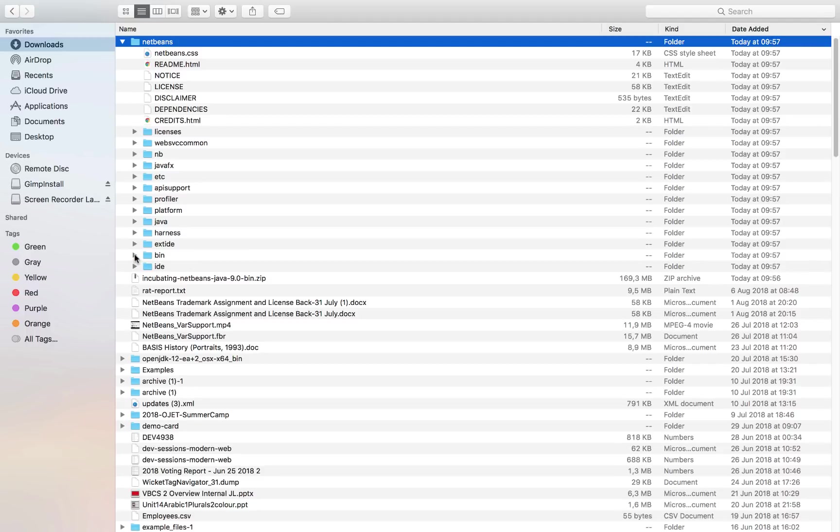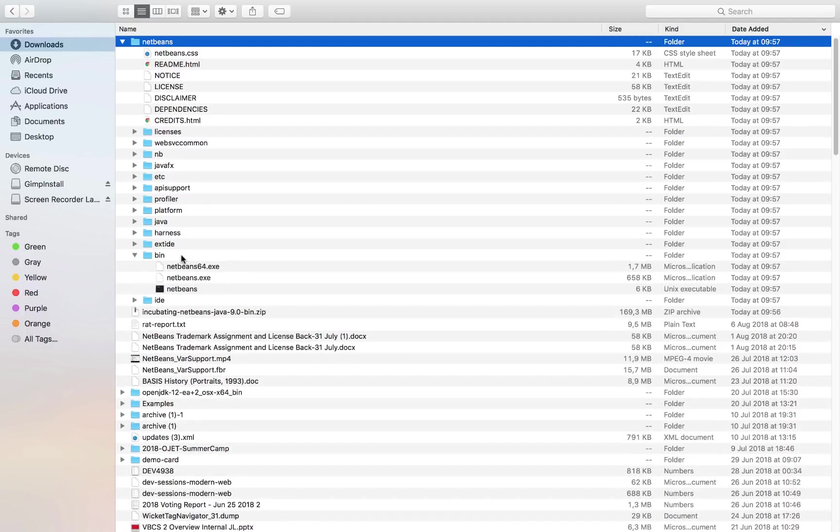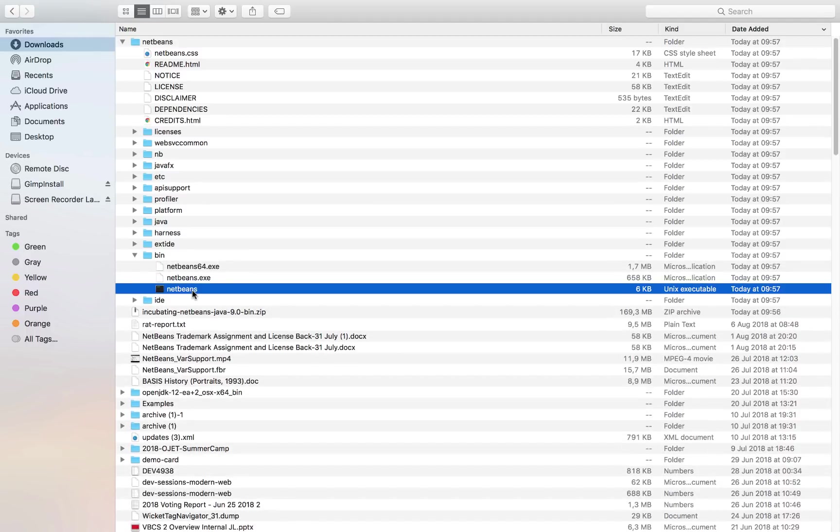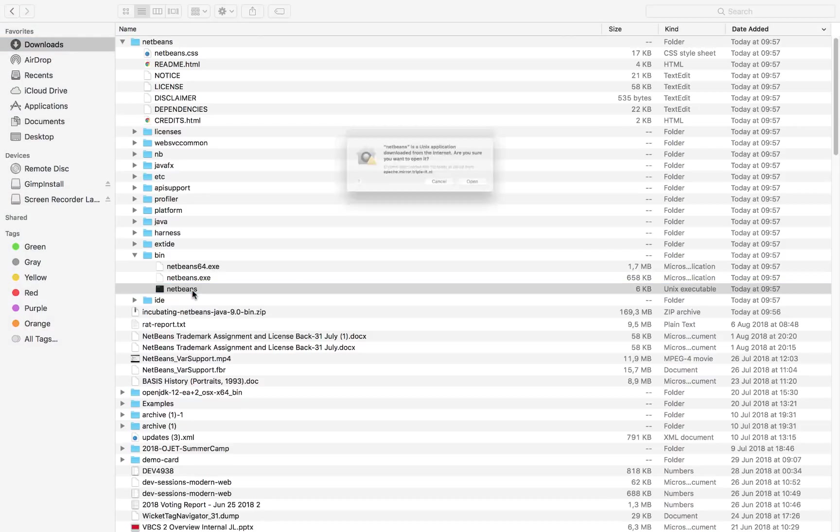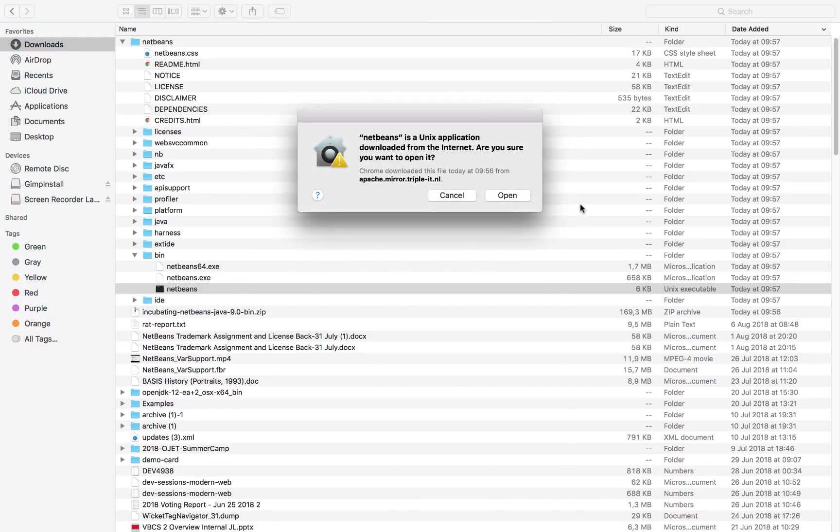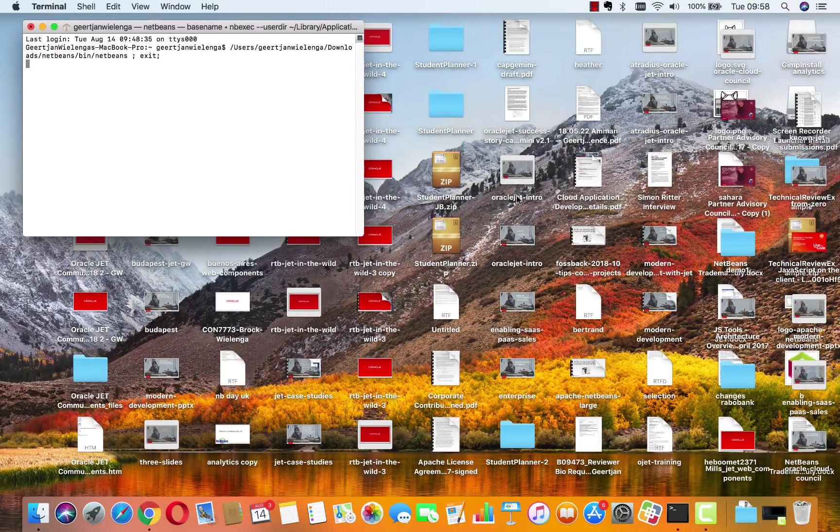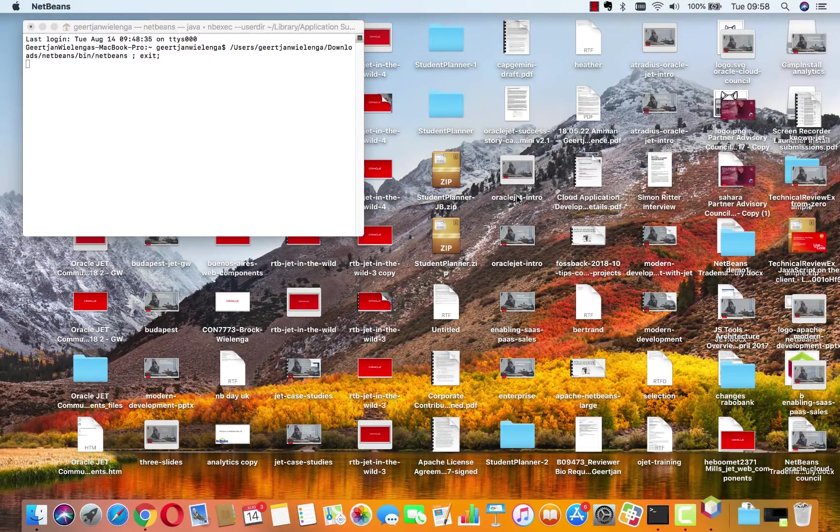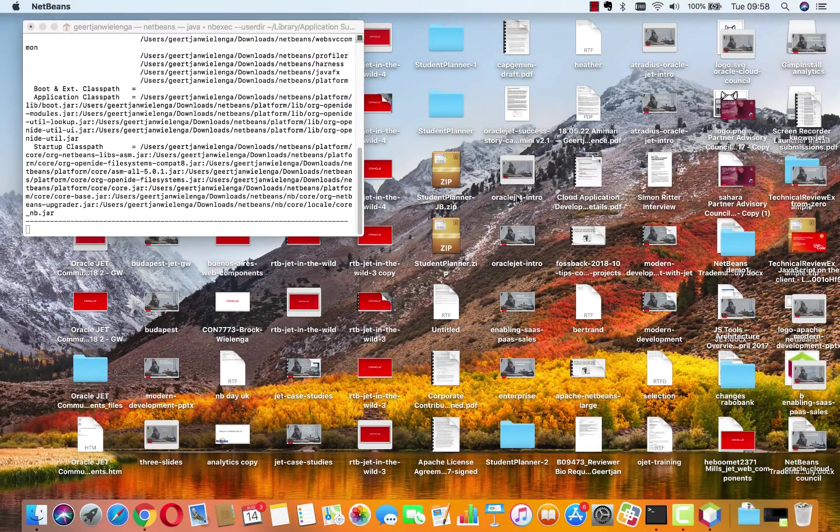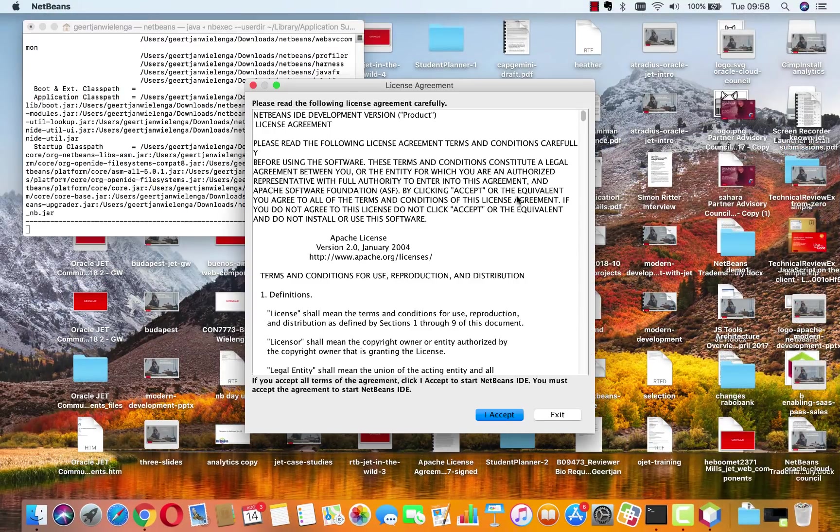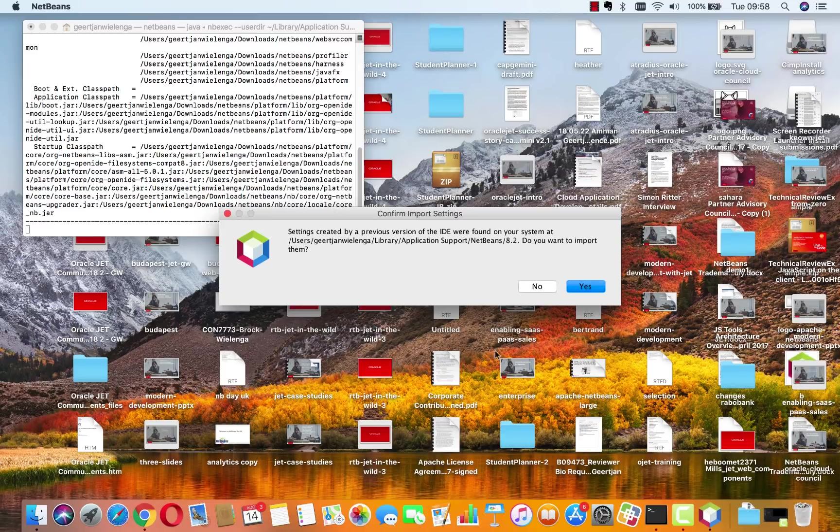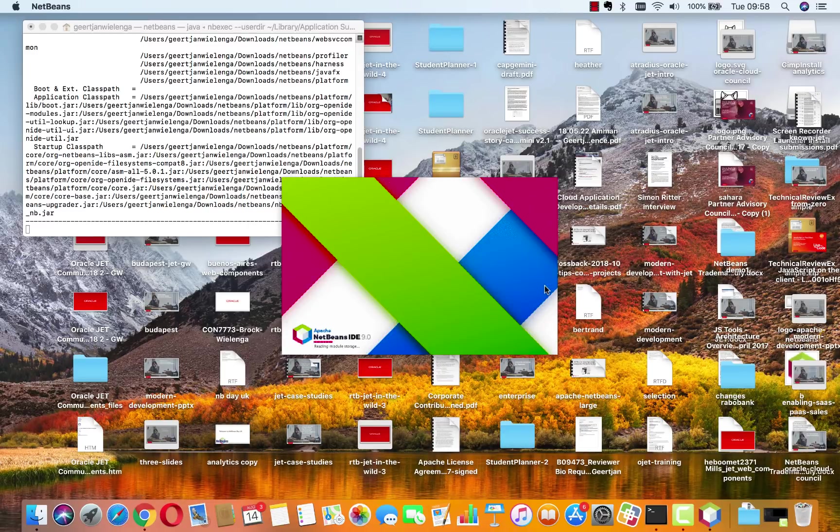In the bin folder are the executables. These are Windows and here is a little starting point for NetBeans on the Mac. I just double click that and NetBeans starts up.